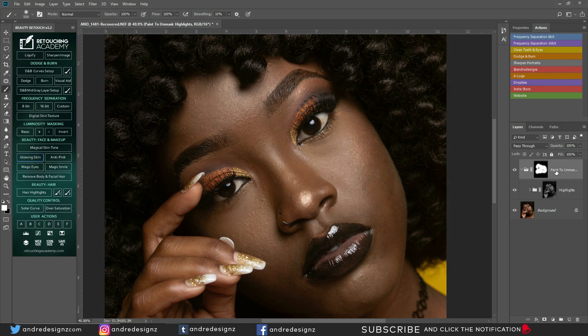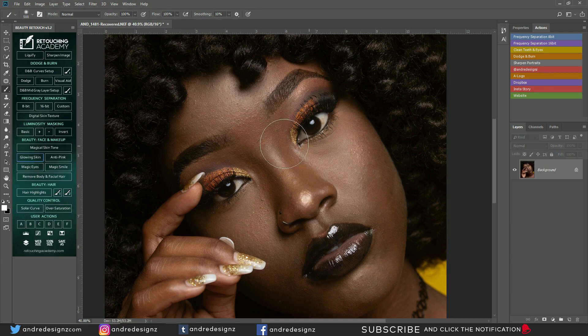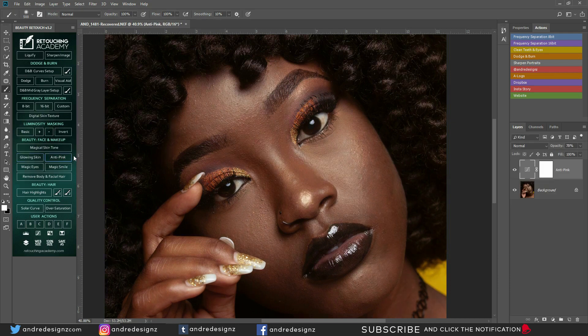Let's move on to the other option. Anti-pink — what's this? Oh, it gives it a pink tone. Okay, that's straightforward.